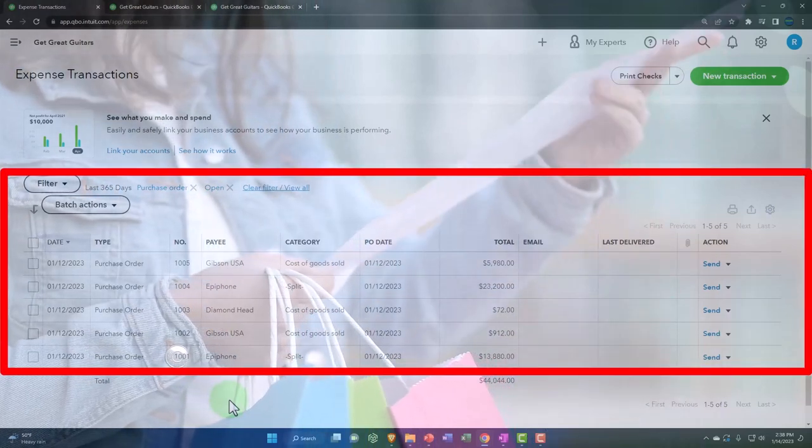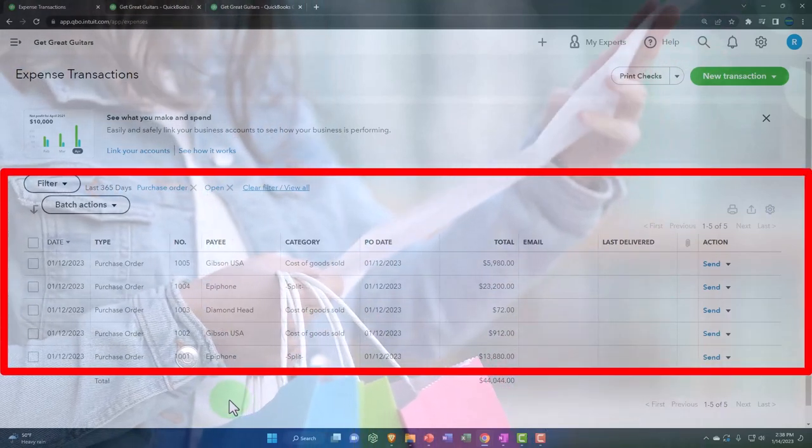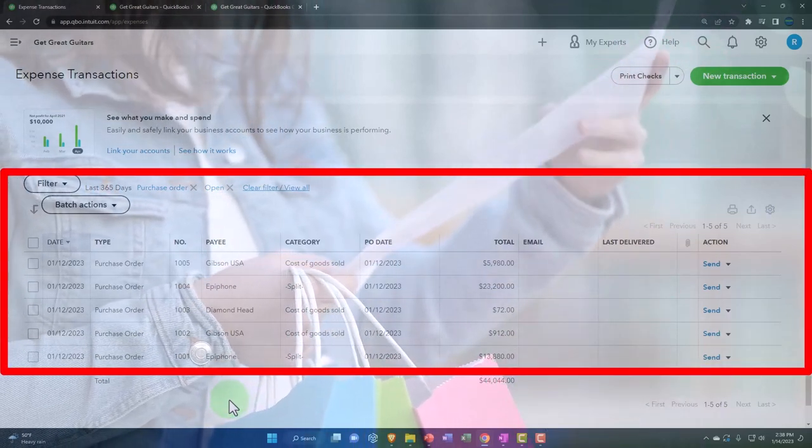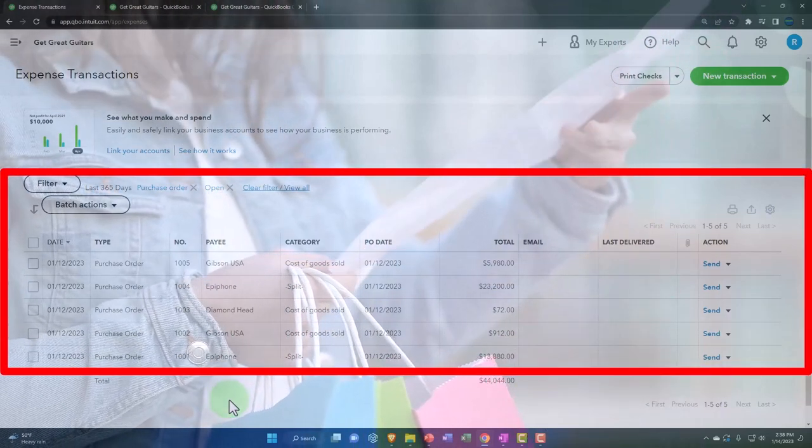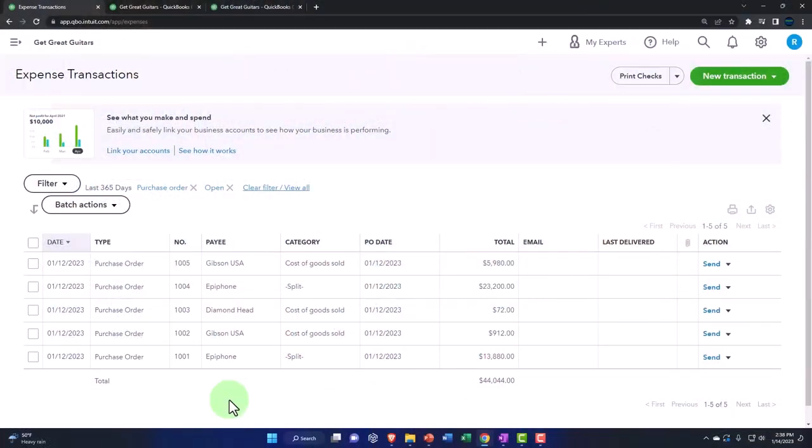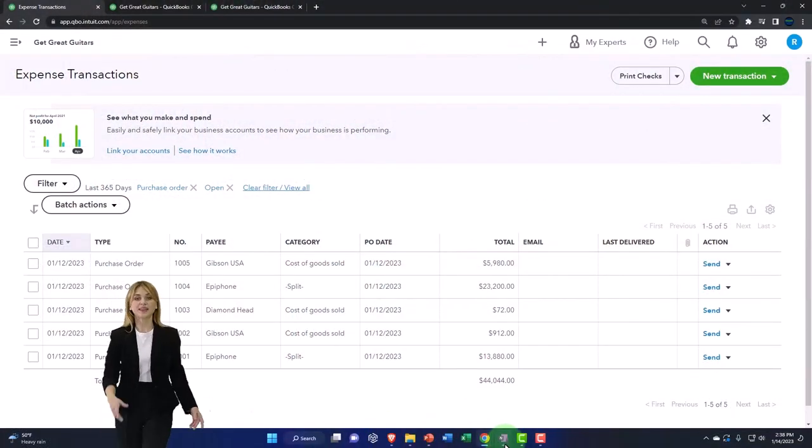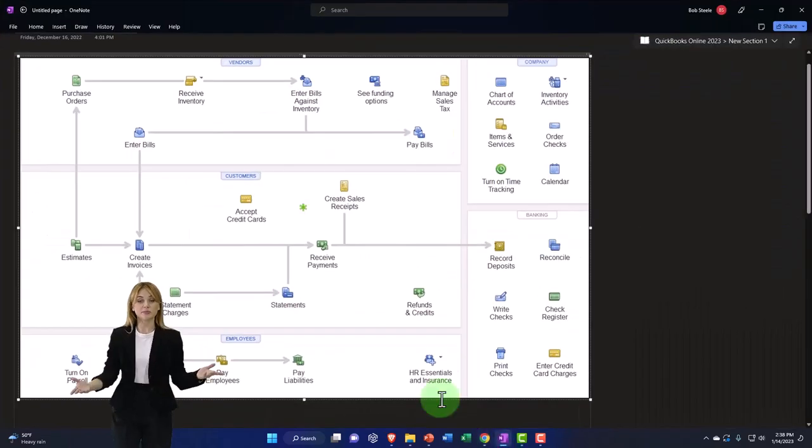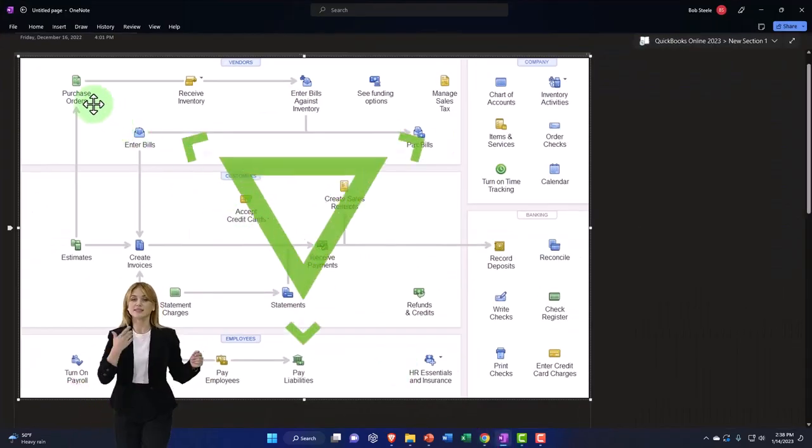Now, for the next step, the next item we expect to happen, the next series of events that would happen, as we can see in our flow chart over here, would be that we have the purchase order.